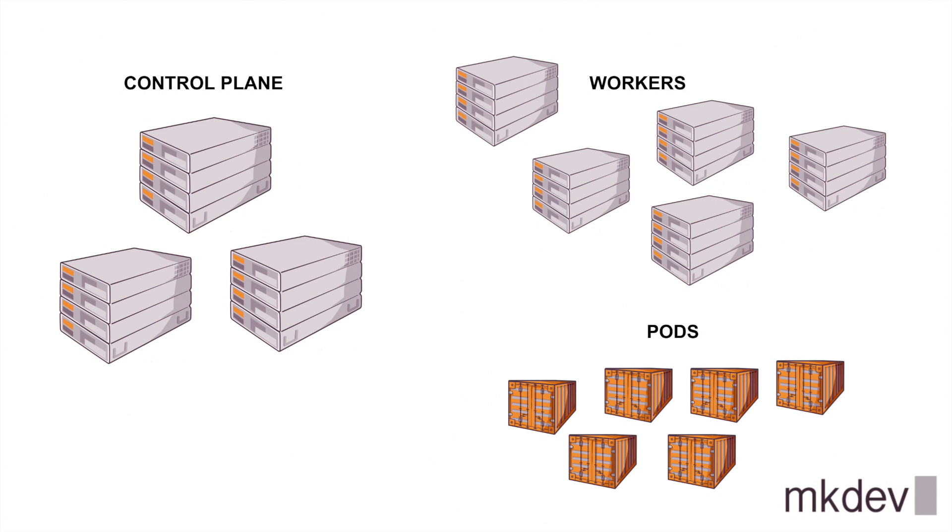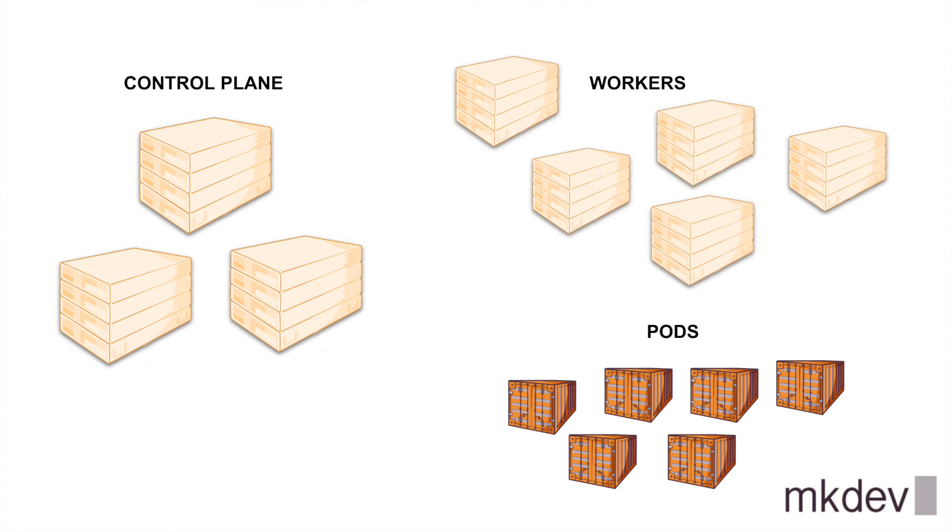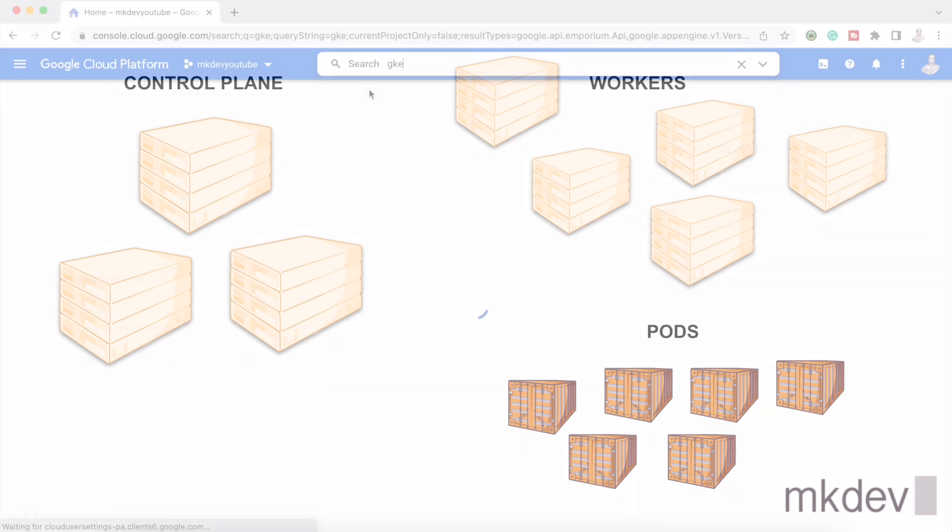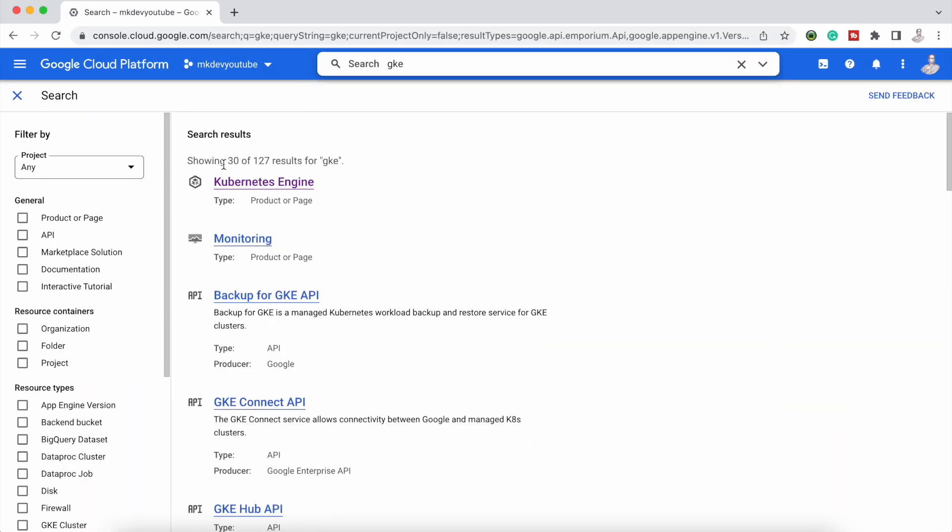In standard GKE Google will take care of your master nodes that are working inside a private VPC but in GKE Autopilot Google will take care of your workers too and then you only need to have an entry to Kubernetes API where you will deploy your application and you will see the steps are few and simple.